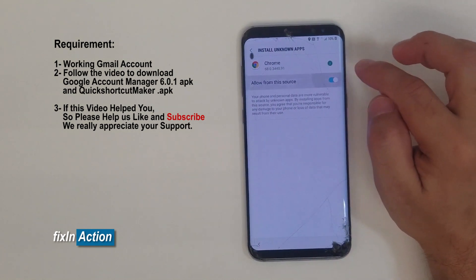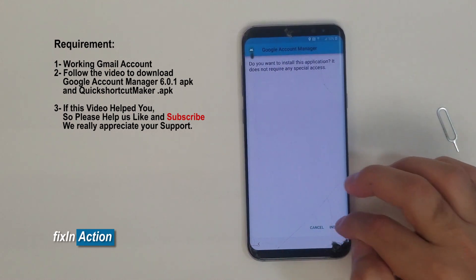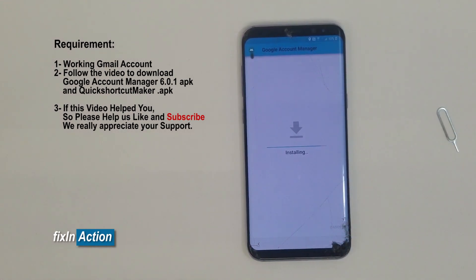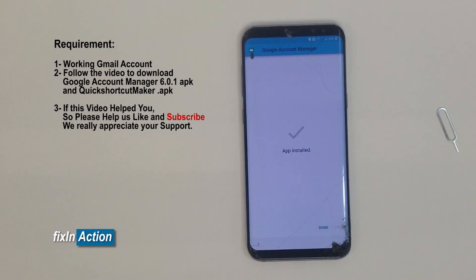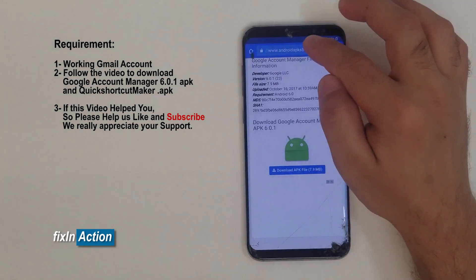Once it is downloaded, open it, allow the permission, and allow from this source. Go back and install it. After installation, we will download Quick Shortcut Maker. This one is done — go back.